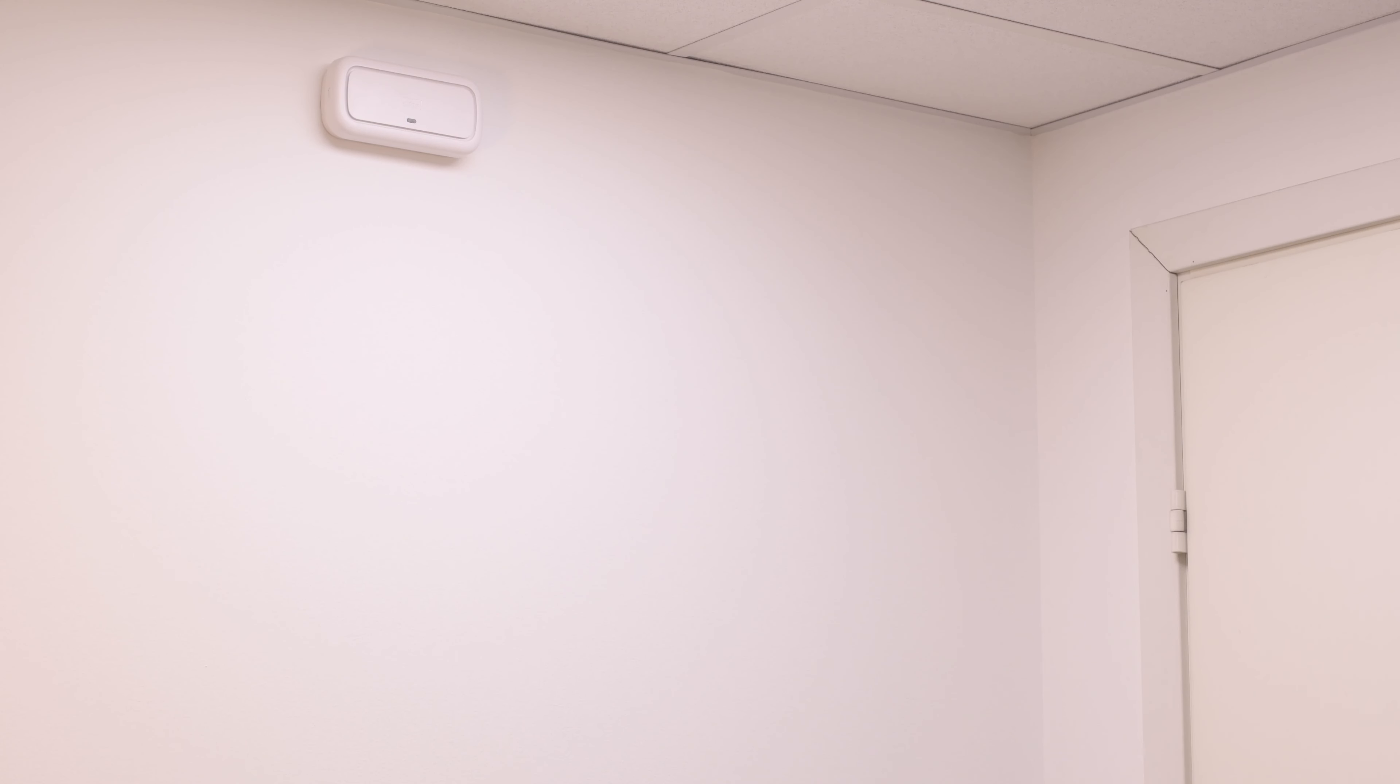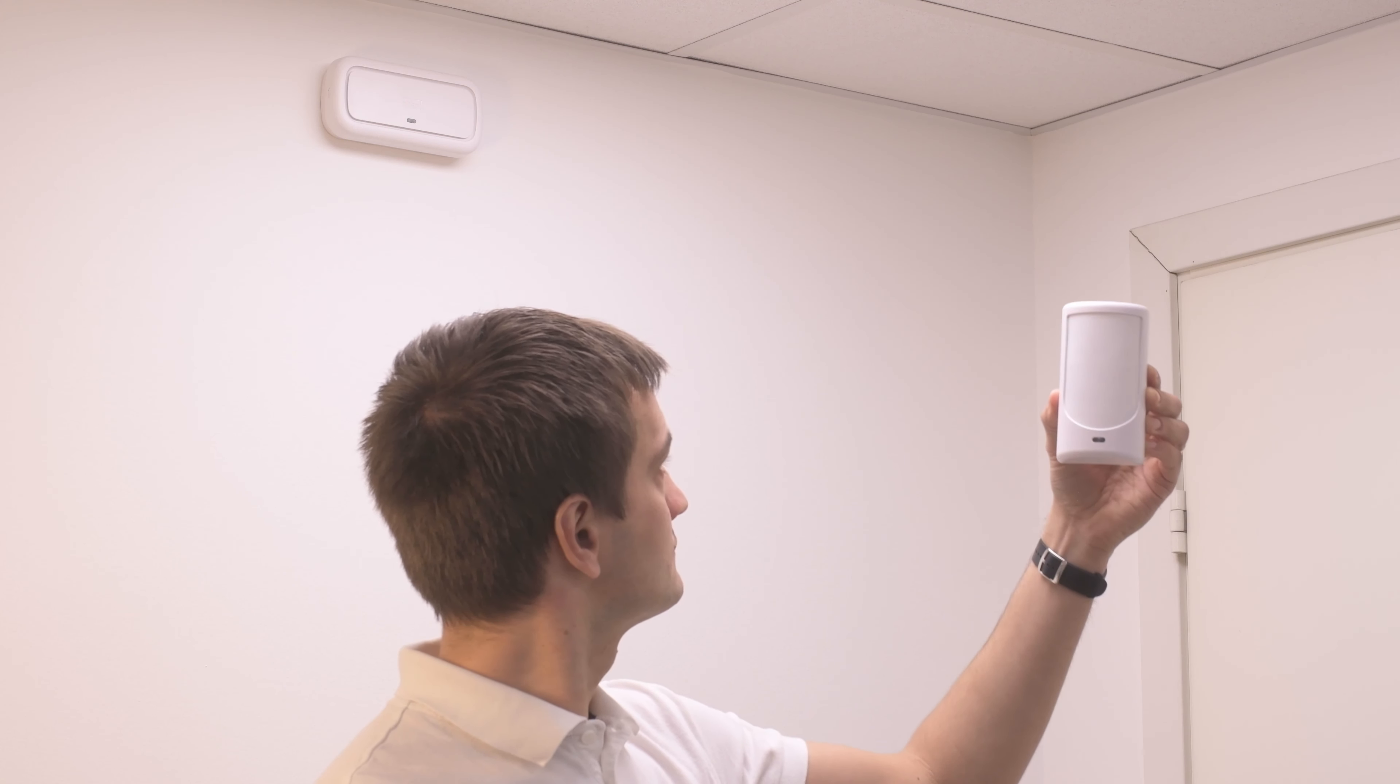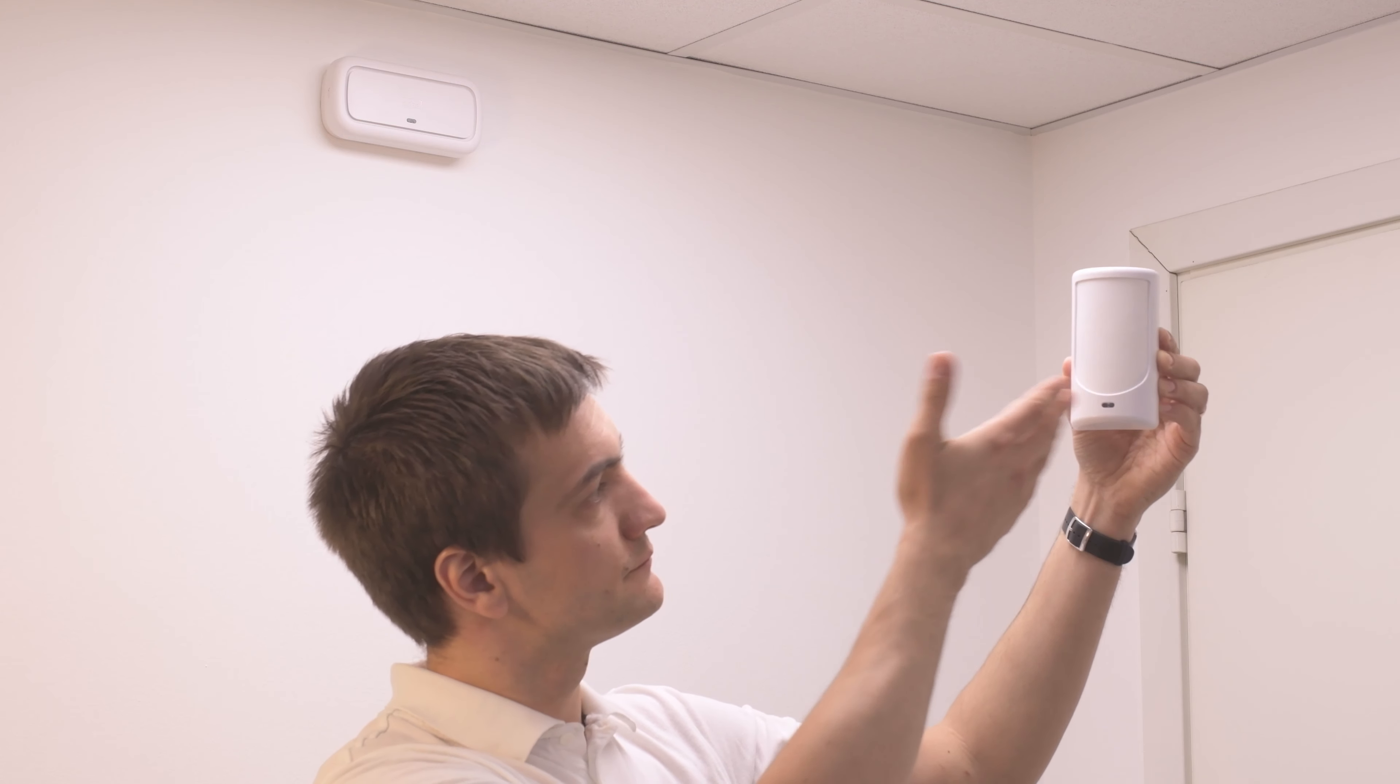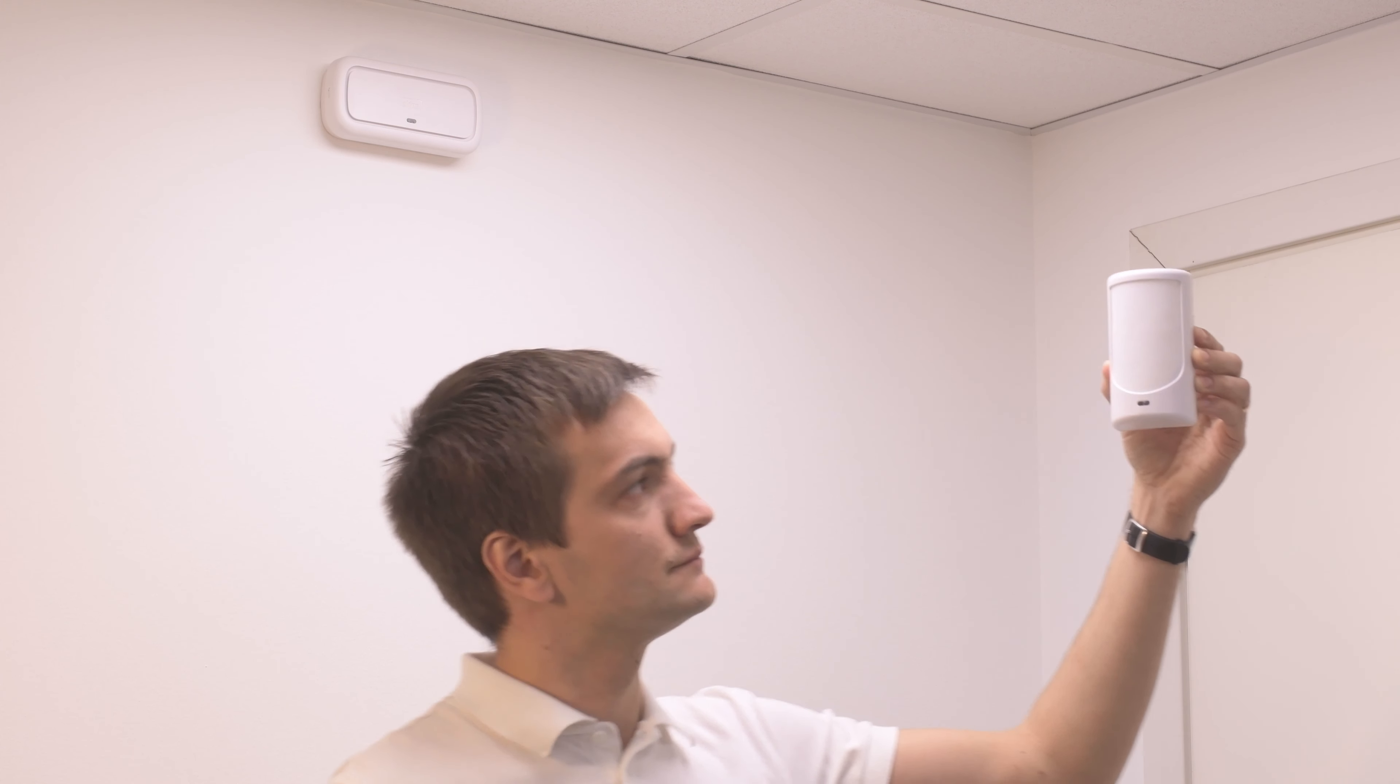Let's mount the device on the wall. Appropriate position should be agreed with the installer before mounting. Don't forget that the PIR sensor should not be facing the window. It may cause false alarms.